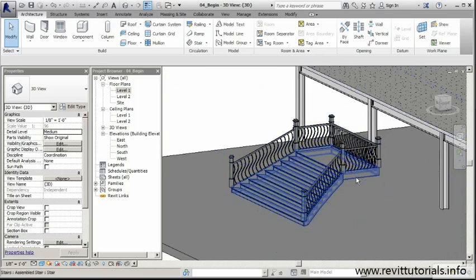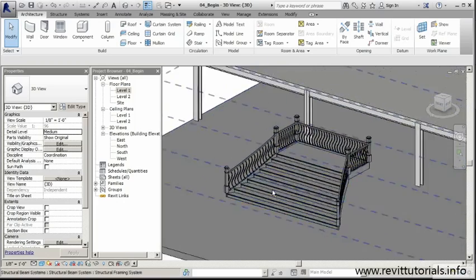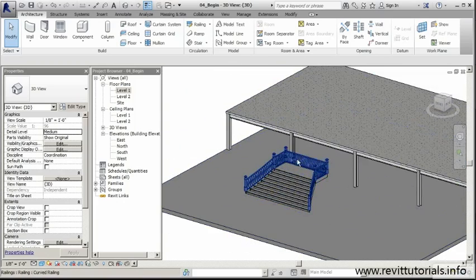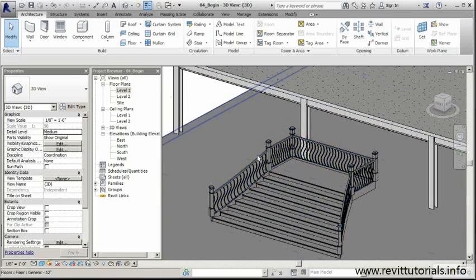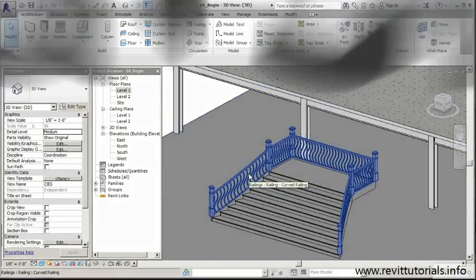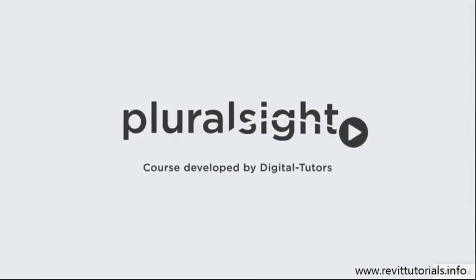In the next lesson, we're going to take this one step further. We're going to finish out this system, and I'll show you a couple of ways we can add some additional customized details to our balusters, posts, and newels.